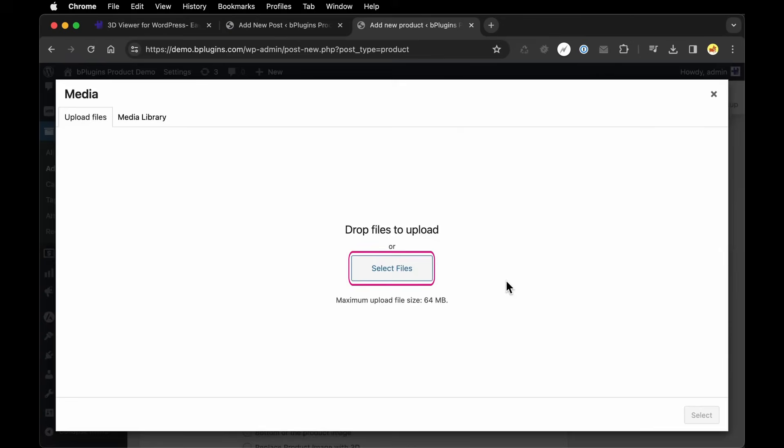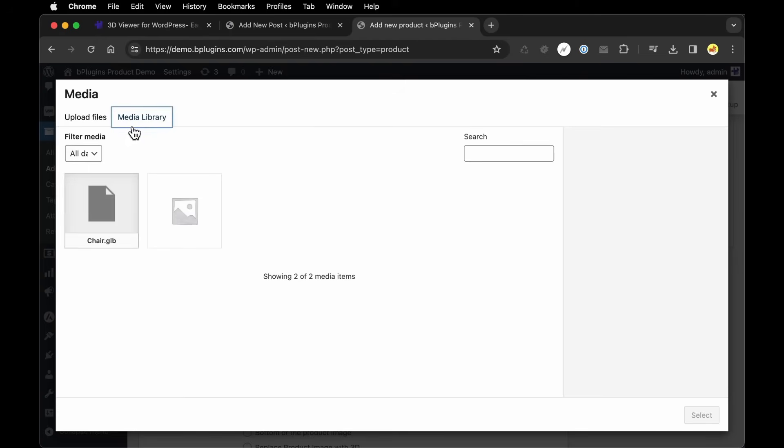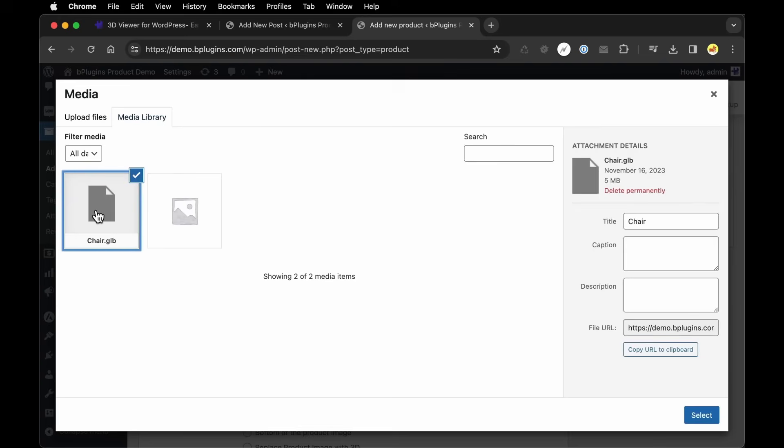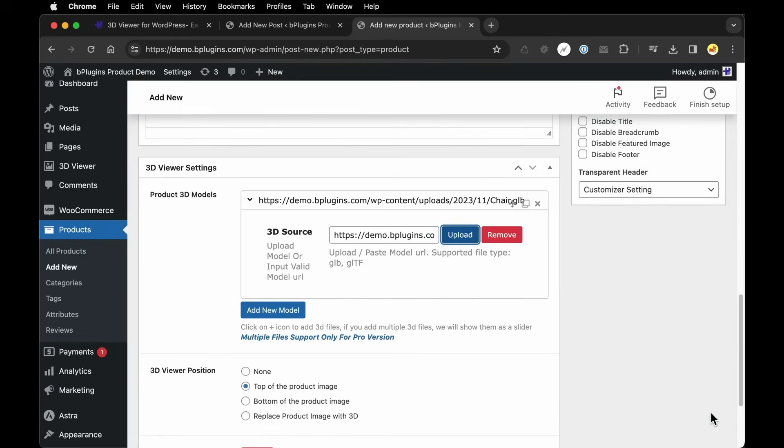I'm going to click Upload. But we're not actually going to upload a new file in this case. You could at this point, but what I'm going to do is go over to my media library and select that existing 3D model I had already uploaded. And then we'll attach that by clicking Select.